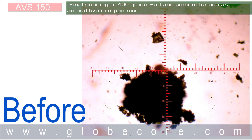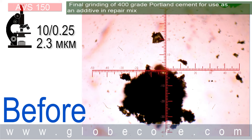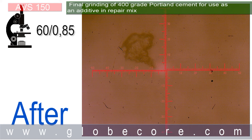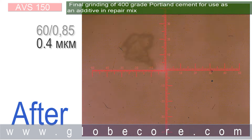Linear magnification and numerical aperture of the lens with the video adapter for the initial material is achromatic 10x / 0.25. Calculated limited resolution is 2.3 microns. For the pulverized material, the lens is achromatic 60x / 0.85, with a calculated limited resolution of 0.4 microns.